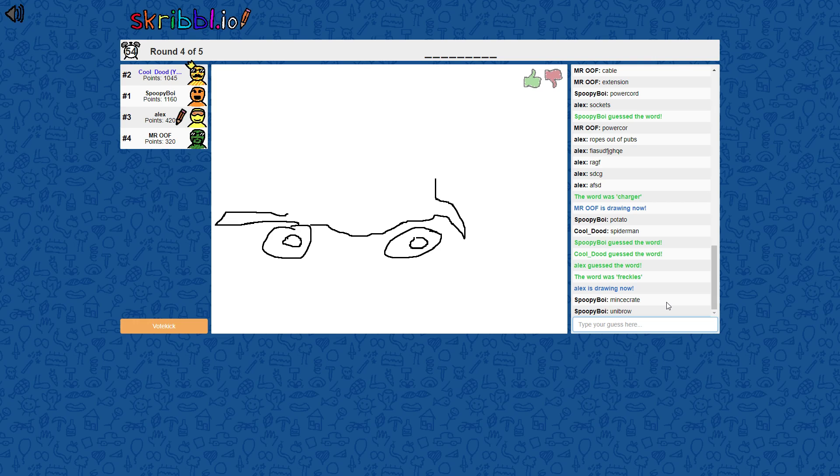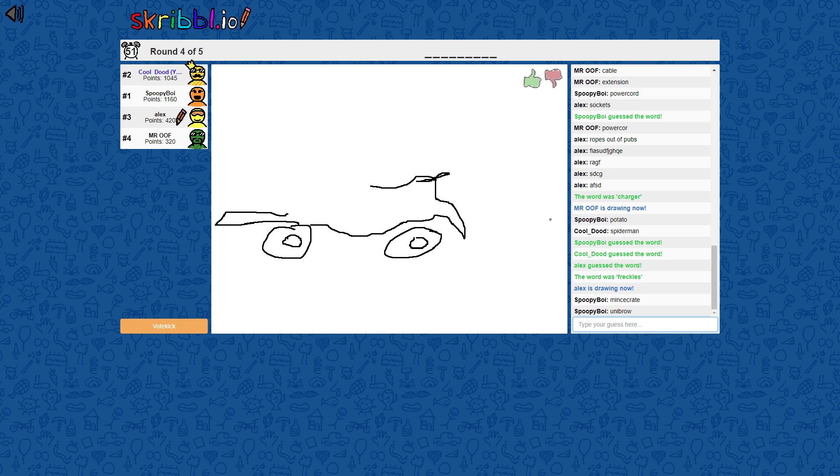Bro, is it a unibrow? What the fuck is this?